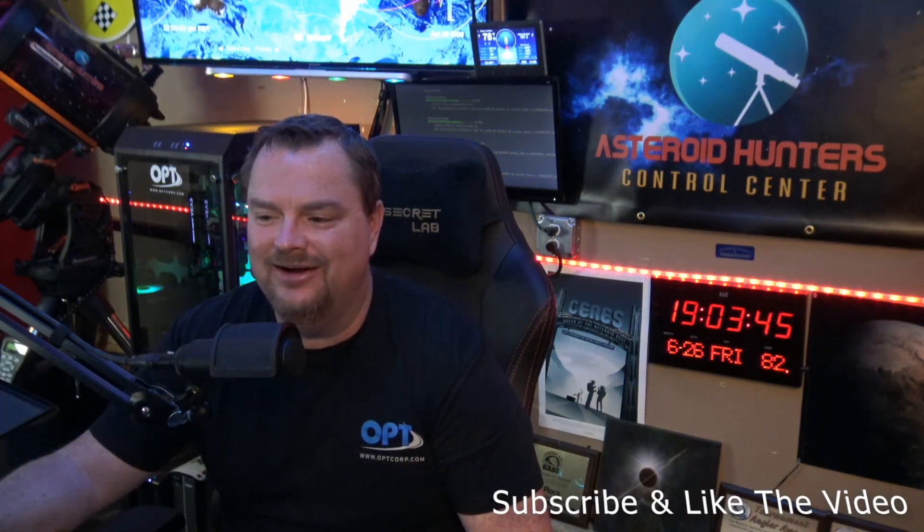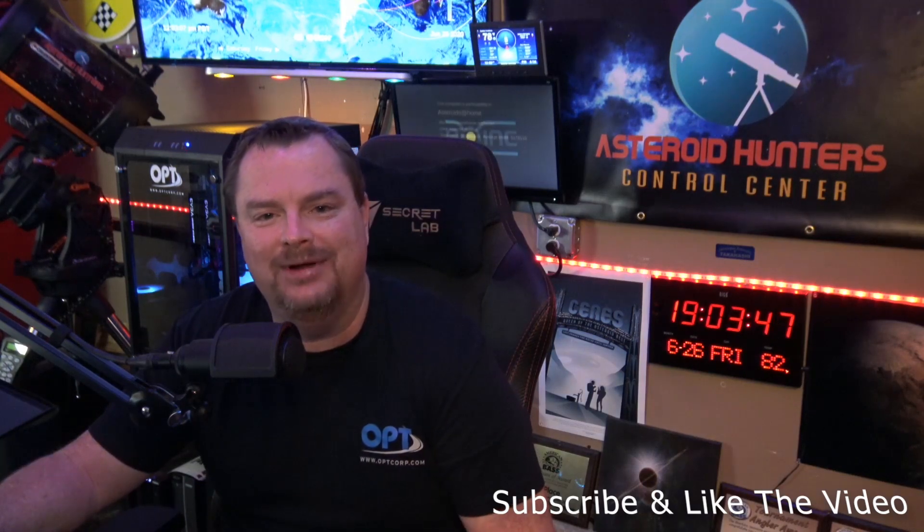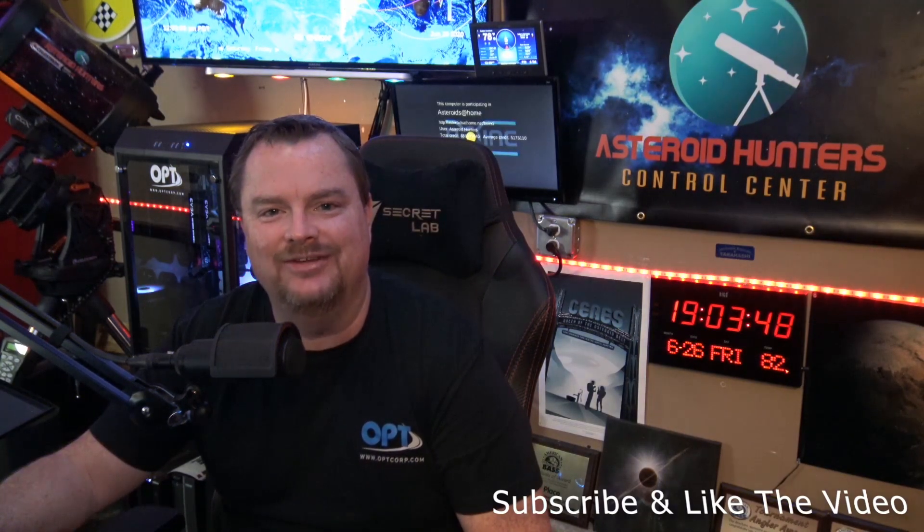Hello, everyone. Welcome to the Asteroid Hunter Control Center. My name is Mike. My son and I are grateful to have you guys here checking our video out and watching this epic day here at Asteroid Hunters.